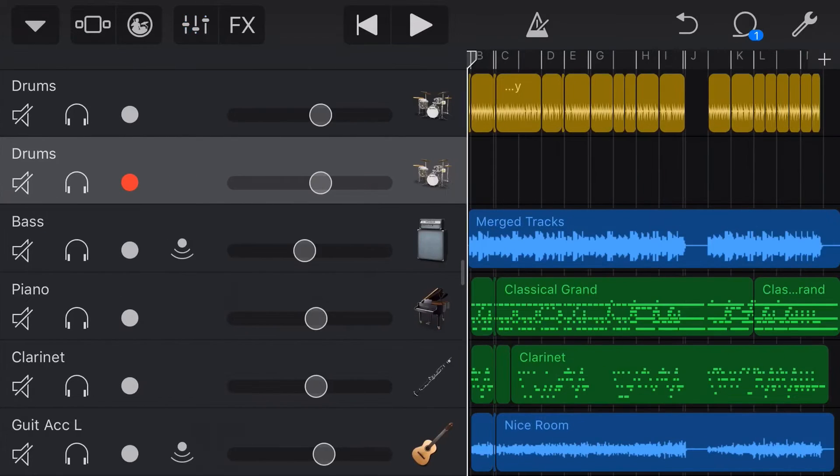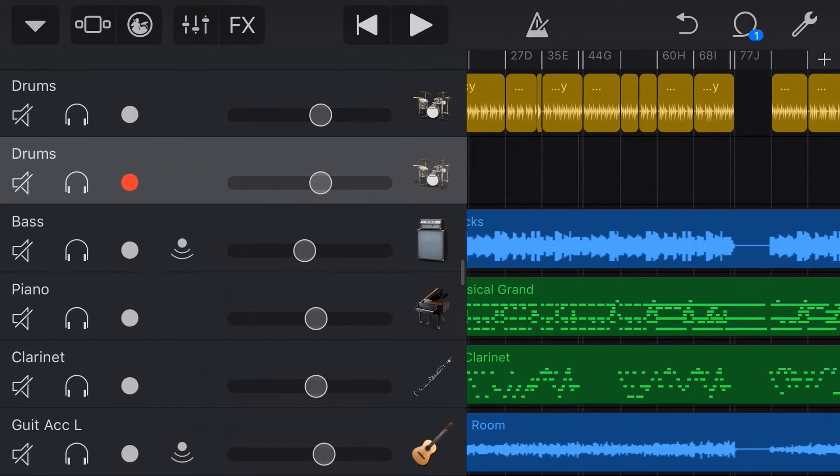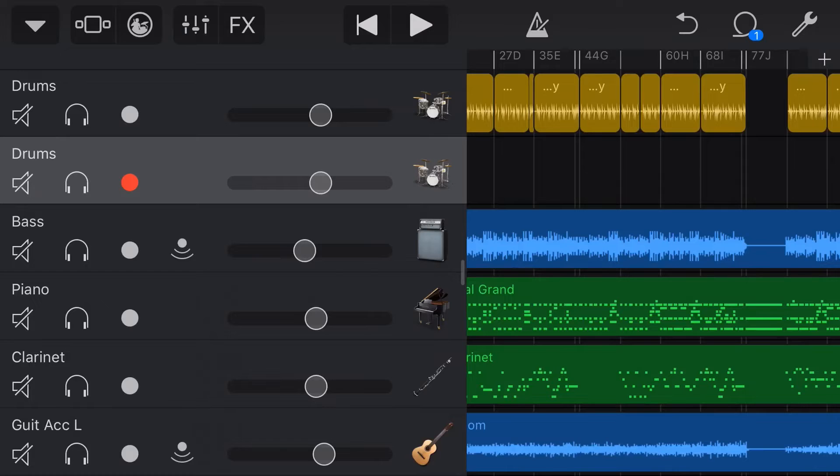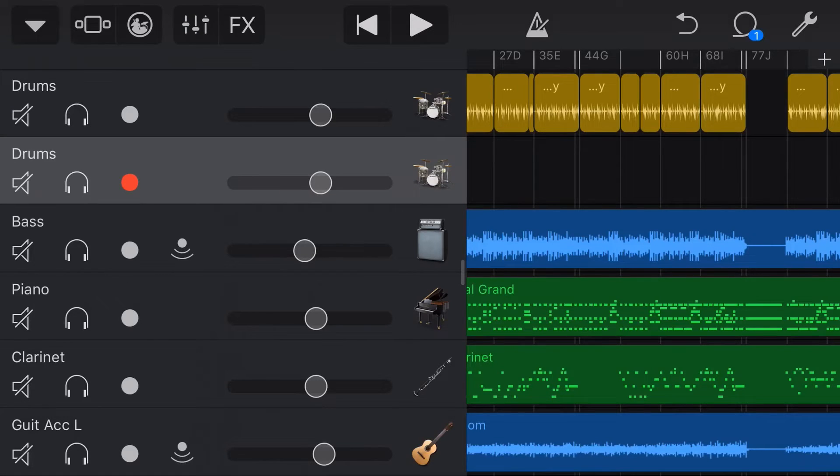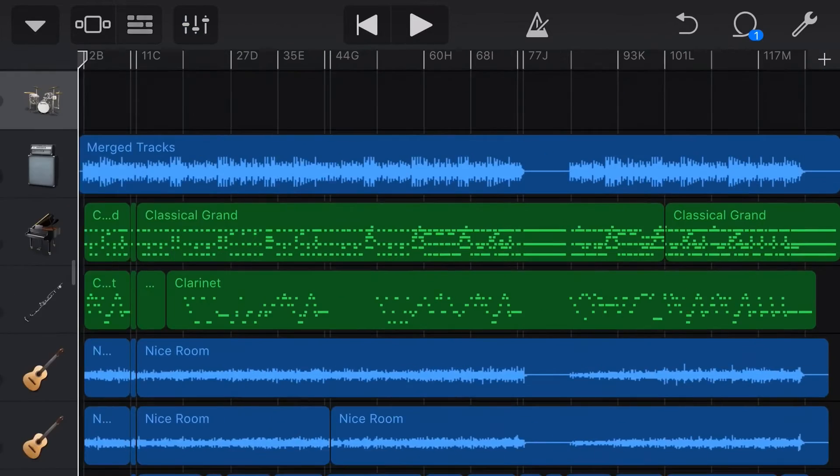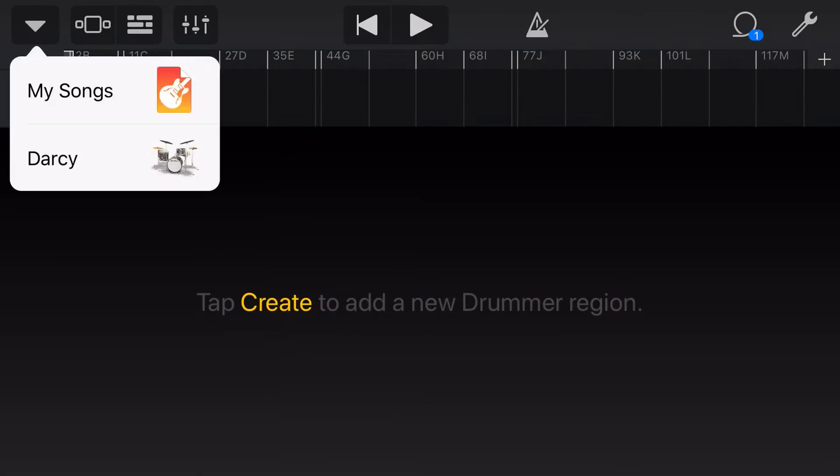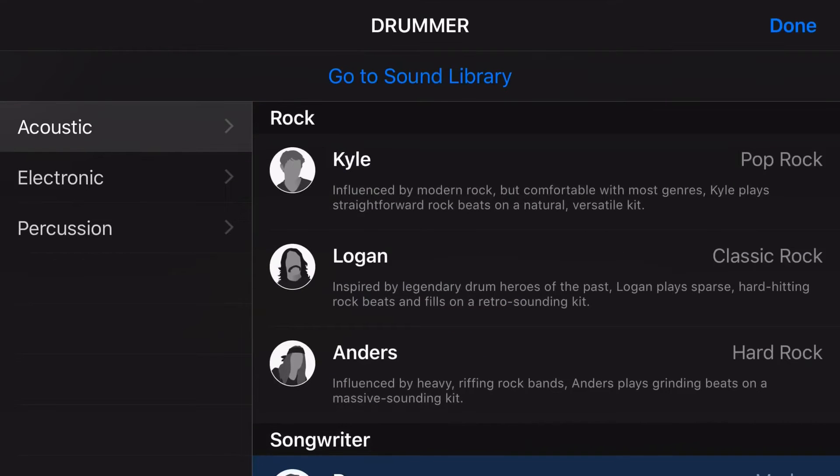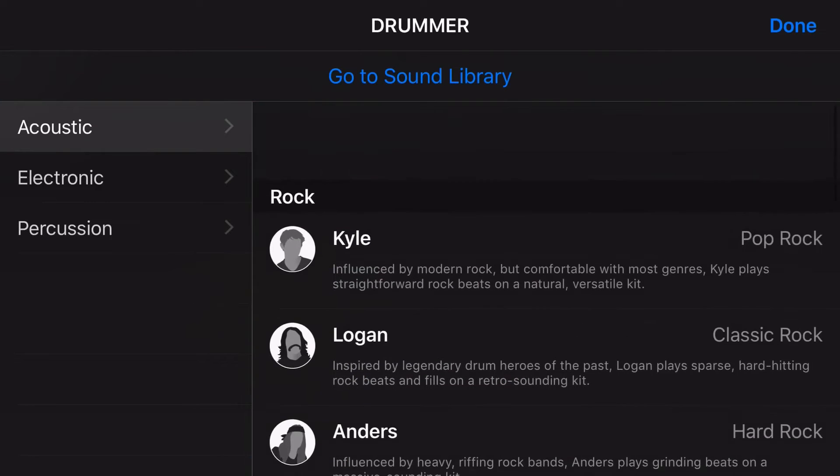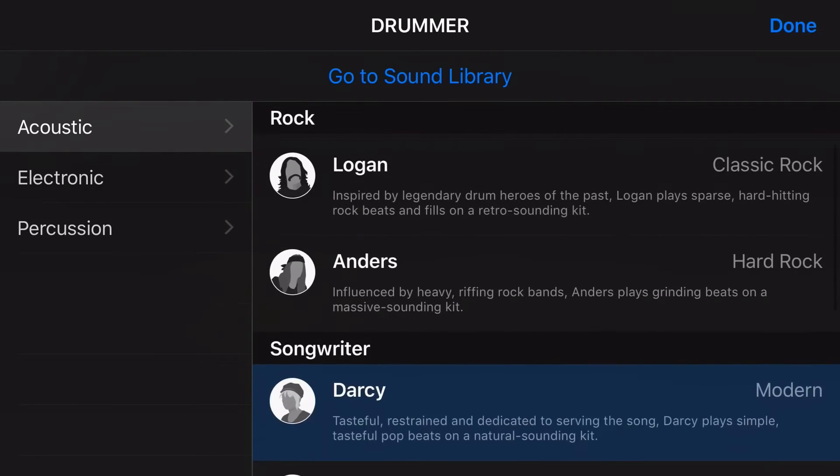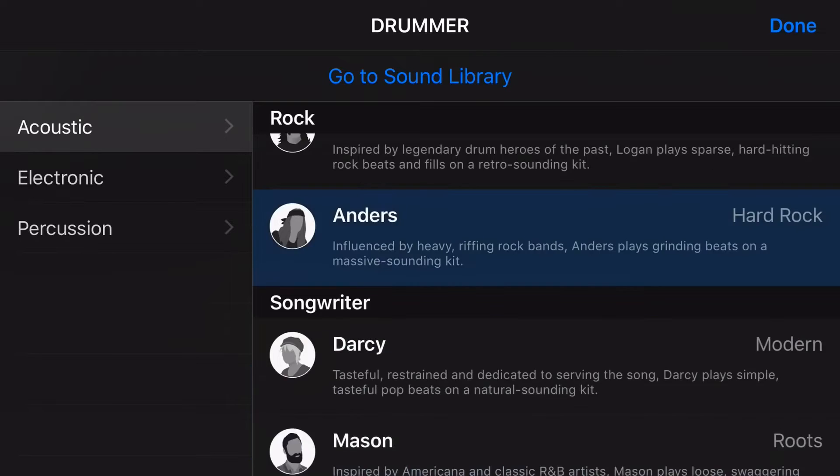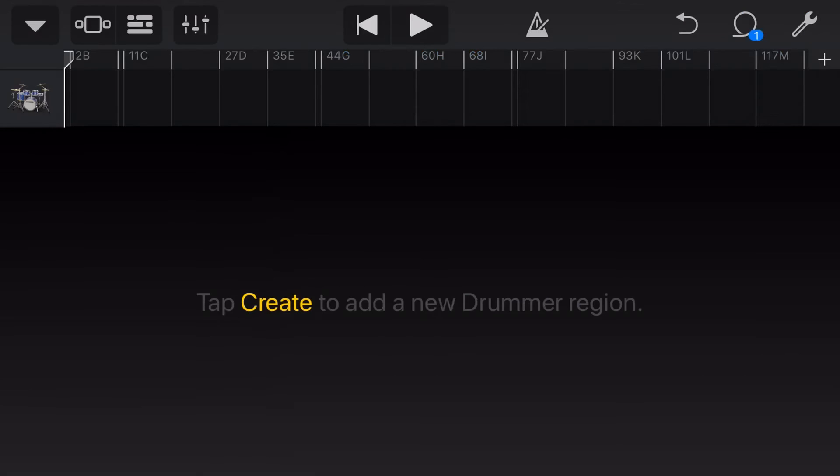Now, the next step is to copy and paste our drummer patterns into this drum track. But before we do that, we need to select which drummer we're using. So let's go back to our drummer icon in this second blank drummer track. We're going to tap in the top left, tap on Darcy and let's throw someone else just for fun.